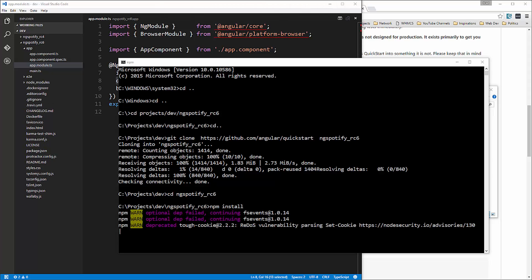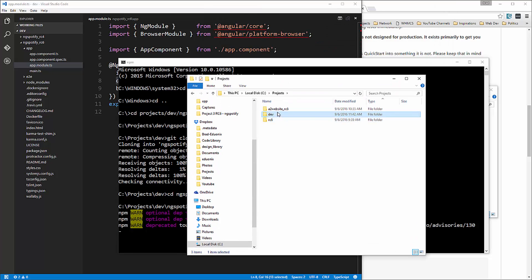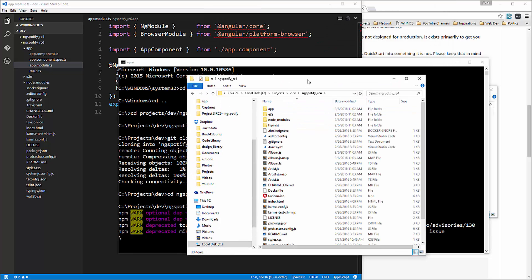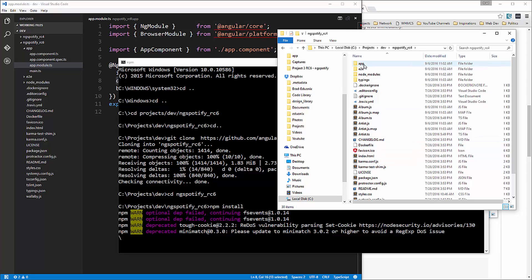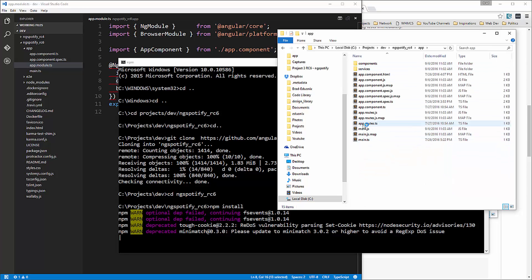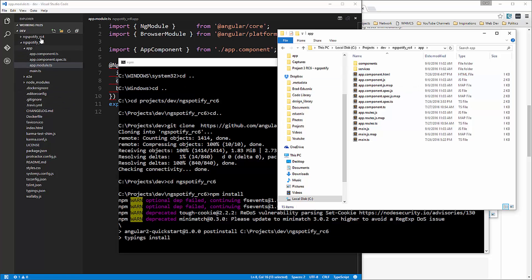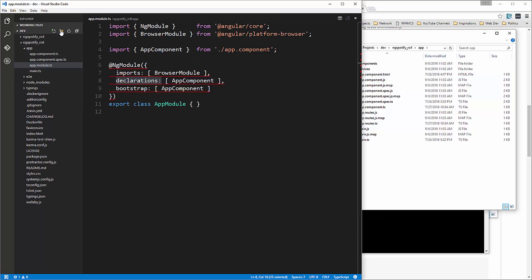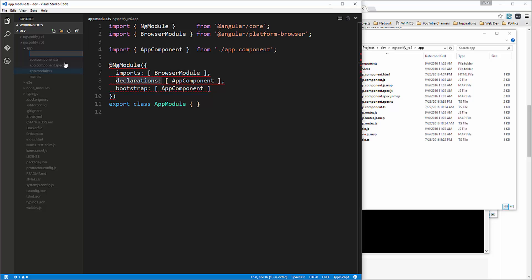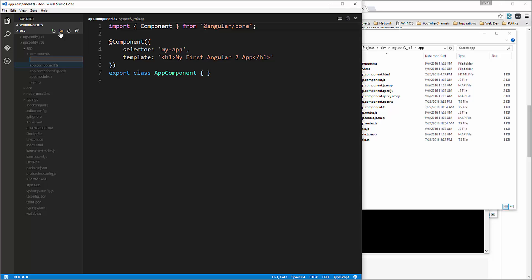Alright, and while that's running, I'm going to just open up the rc4 folder. Okay, so this is the original application. And what we're going to do is go into the app folder. And you can see we have components and we have a services folder. So we want to create those. So in the rc6, we're going to create a folder in the app folder called components. And let's also create a folder called services.